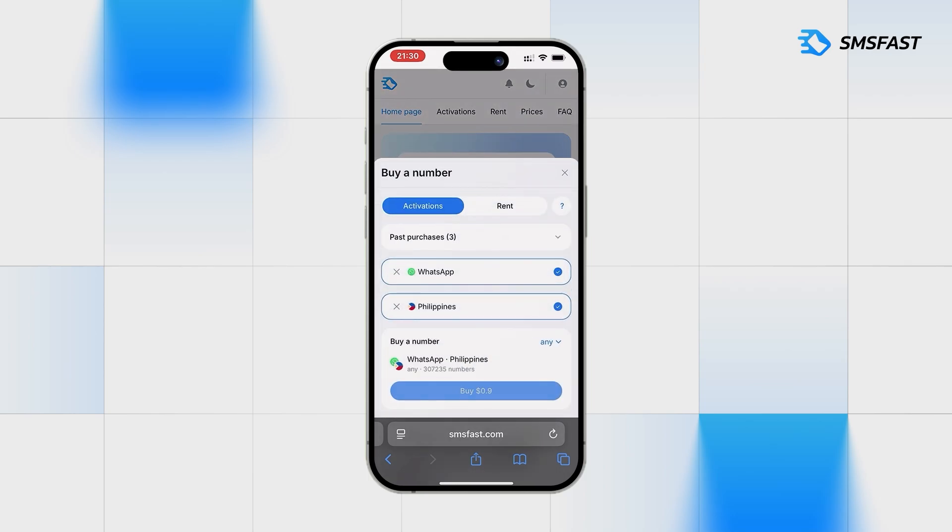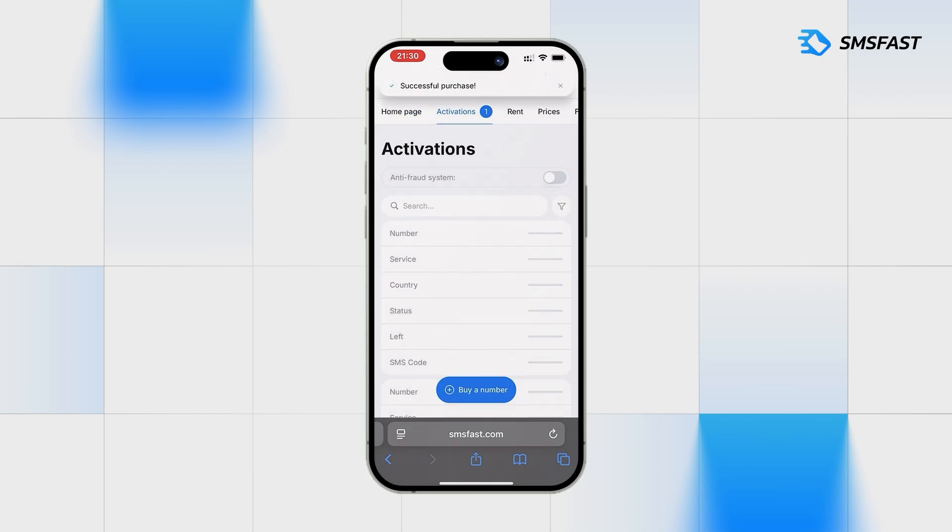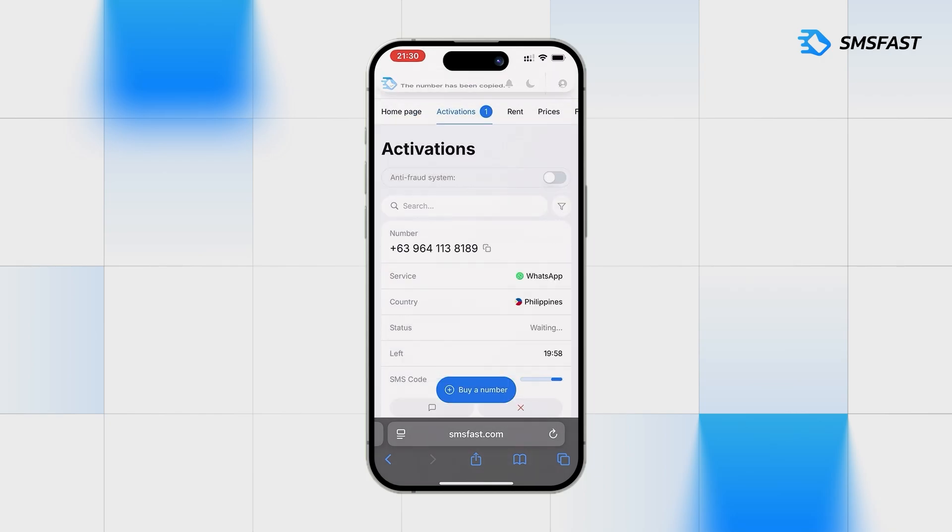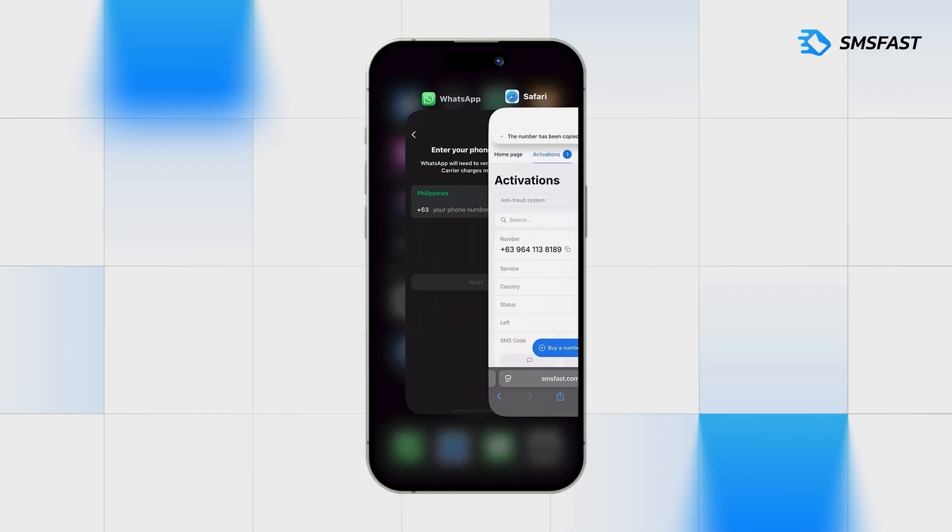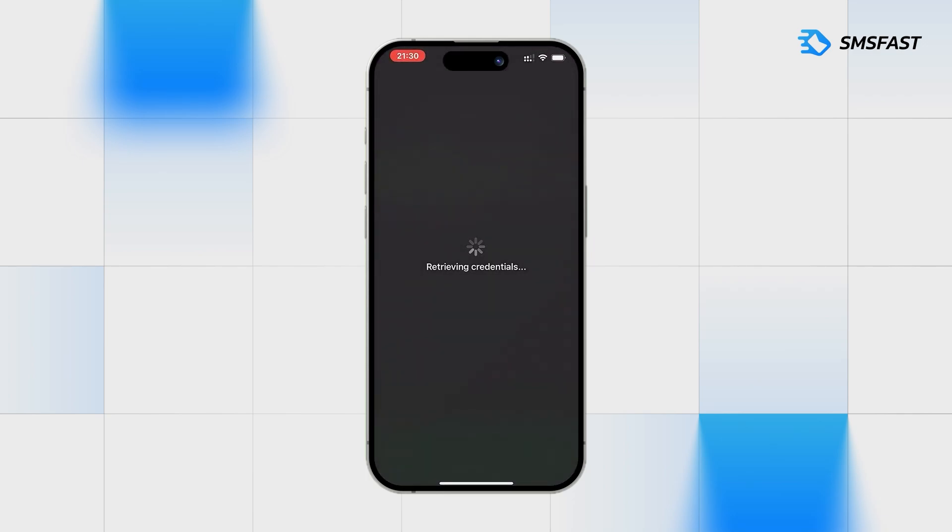Purchasing number for WhatsApp. Copy the purchased number and go to WhatsApp. Insert the number into the field and click the next button.